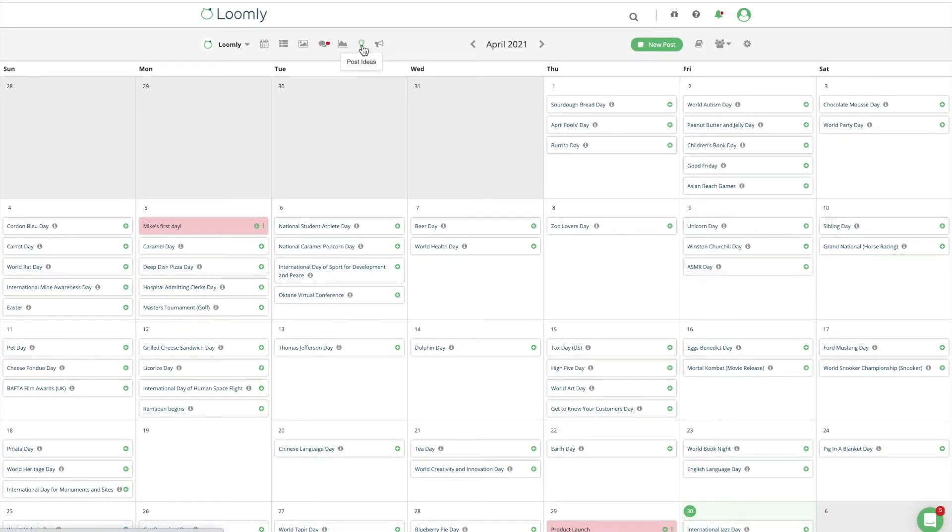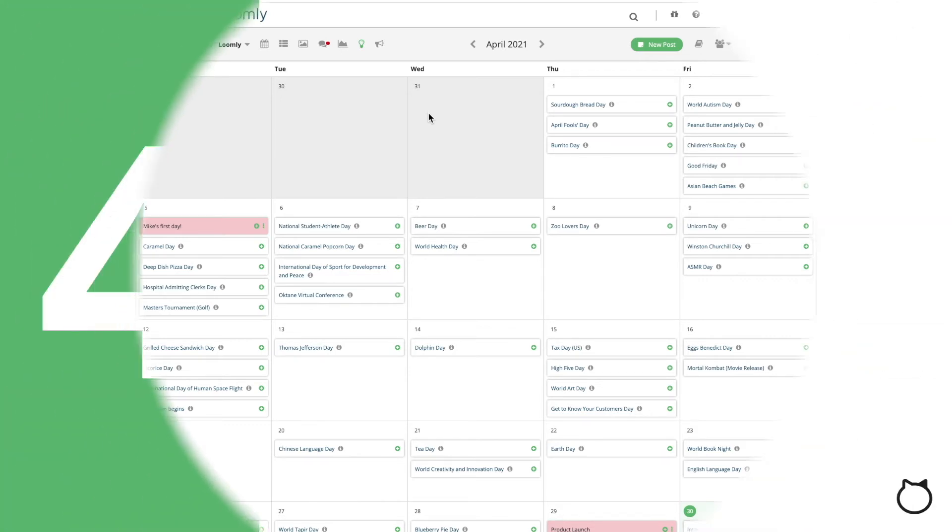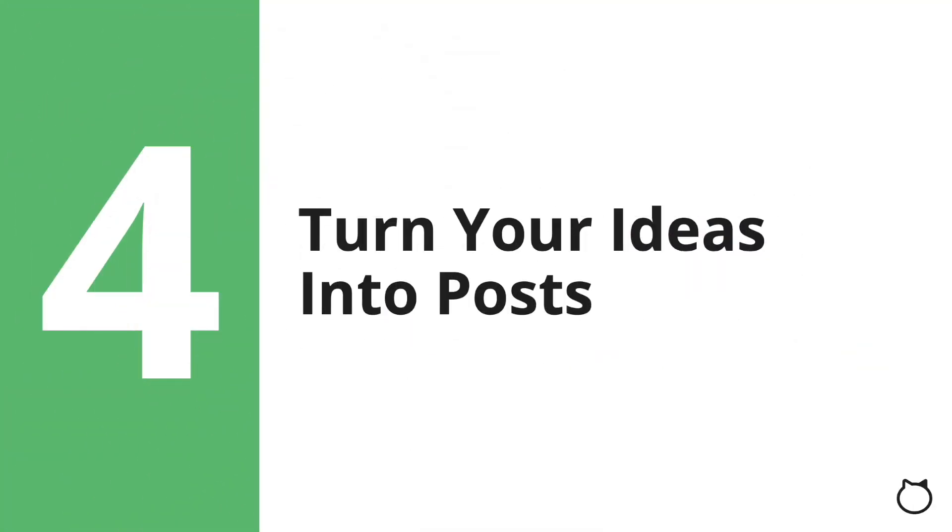You can view every social media holiday of a month at a glance on Loomly. Hence, you can save time updating holidays manually or worse, missing out on them completely. Once you have a clear editorial plan, it's time to turn your ideas into posts.